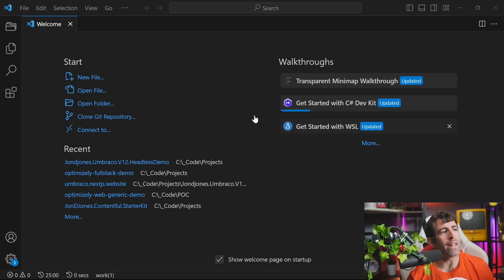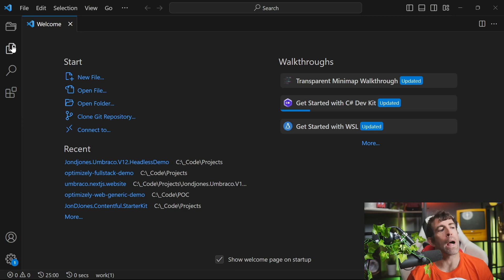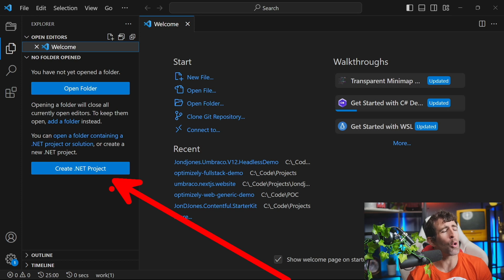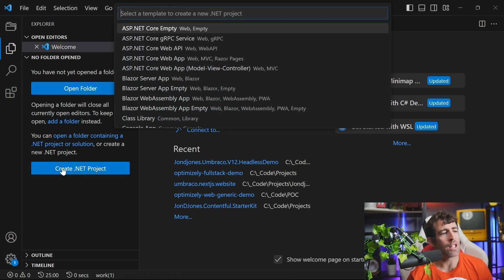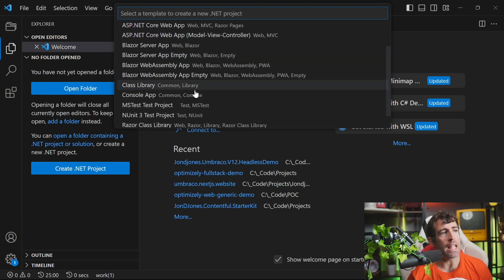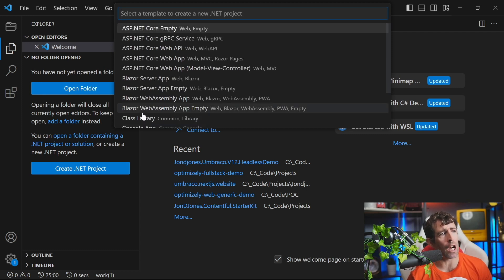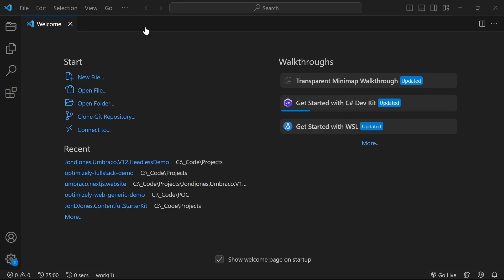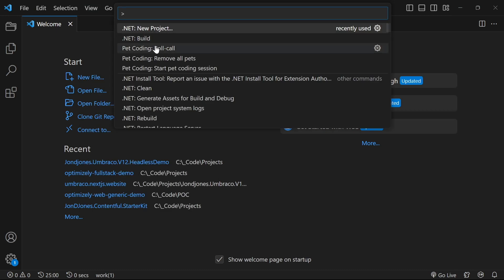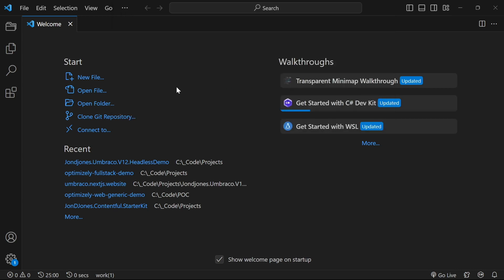So after we've installed the C# dev kit and the IntelliCode, once we go to our Explorer, you'll see that we have a brand new button called create .NET project. Clicking on this, you can basically create a brand new project. You'll see that you get a list of all the .NET projects in the top here and you can pick - I want to create a razor class library or a web API or whatever it might be. It's also worth pointing out that as well as being able to do things via the UI, you also have a number of command palette options. So we can create a new project from here, we can do a build and we've got loads of other bits and bobs that we'll get to later.